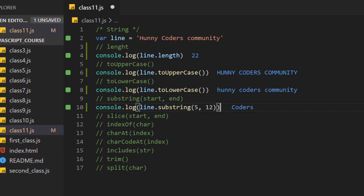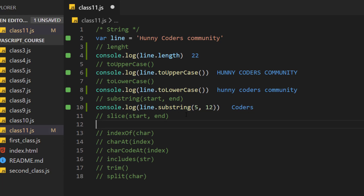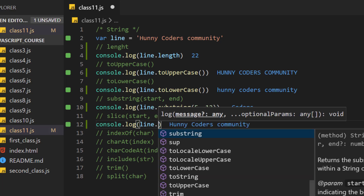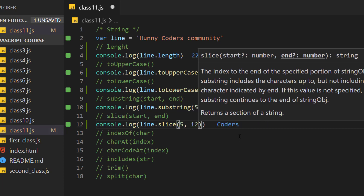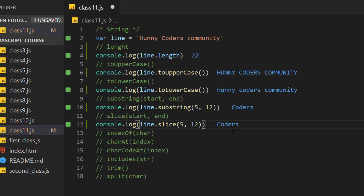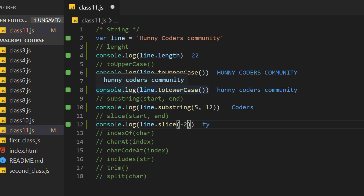We will get the slice. We will get the console.log. Slice — slice 5 to 12 — we will return code. We will get the power of slice. We will get minus 2. We will set the community to add 3 to 9. We will get minus 9. For instance, we will get the substring. The substring will return to us a new string.